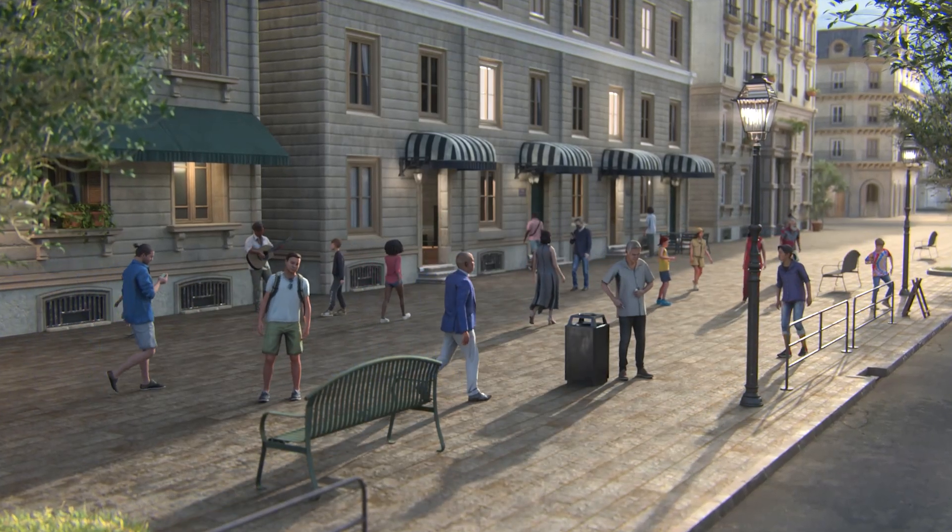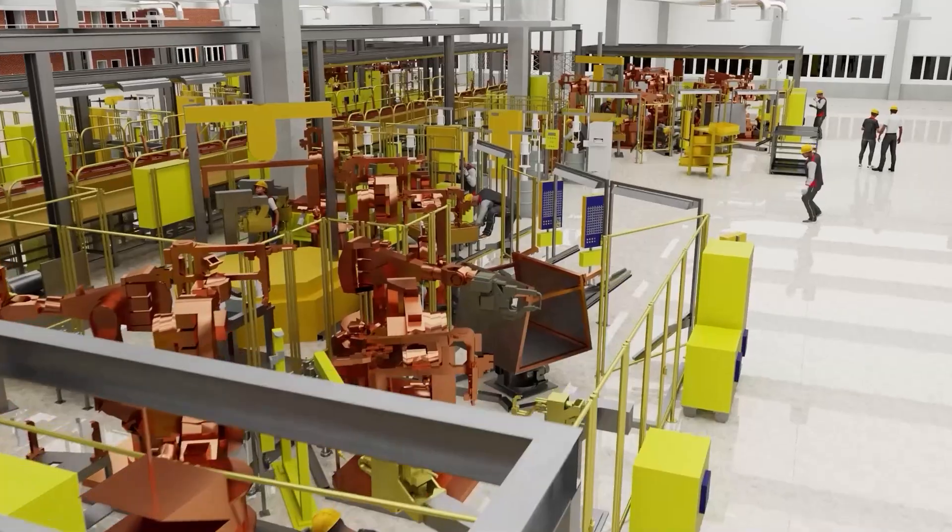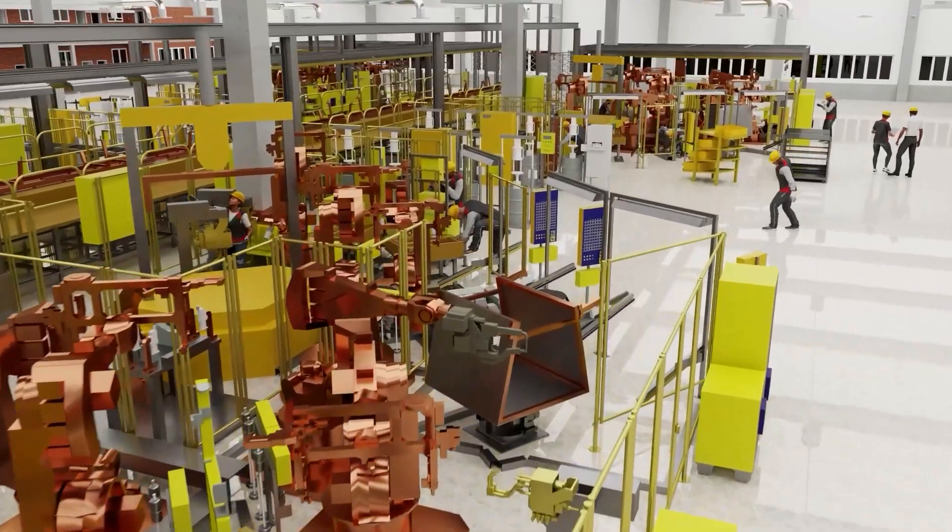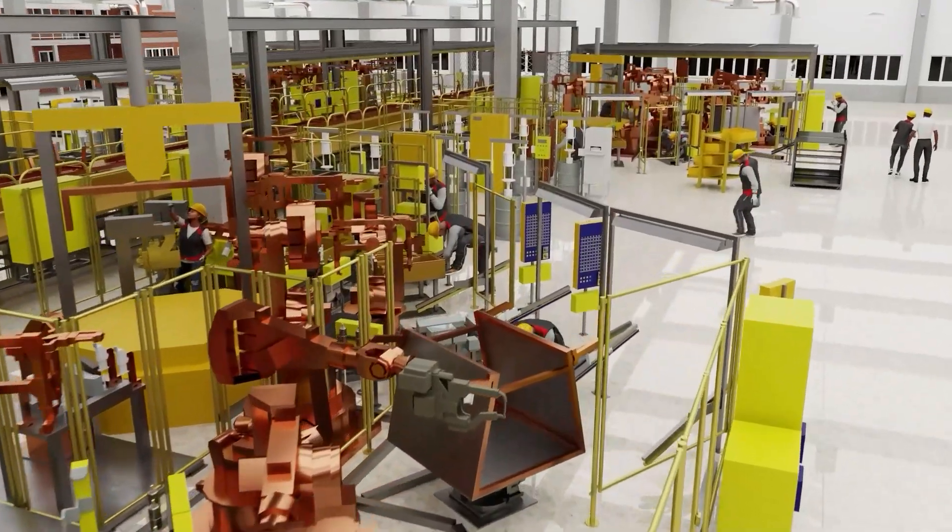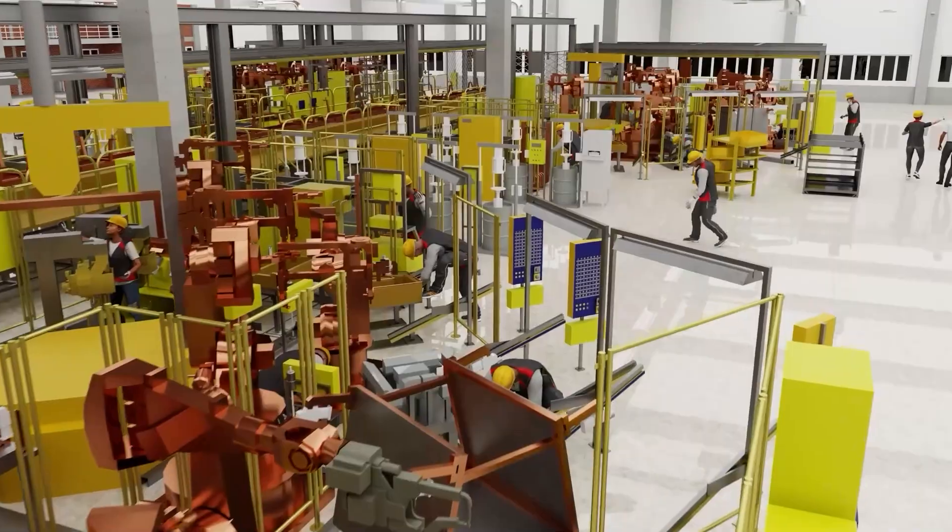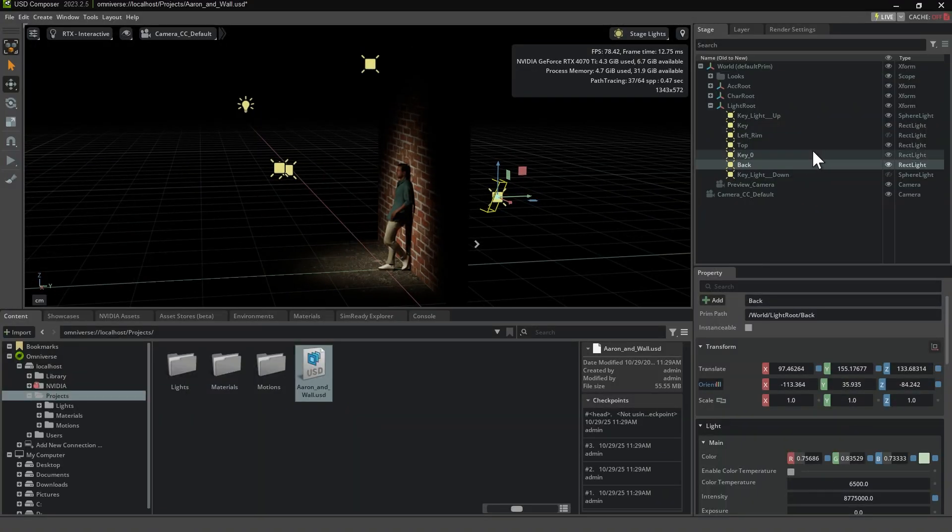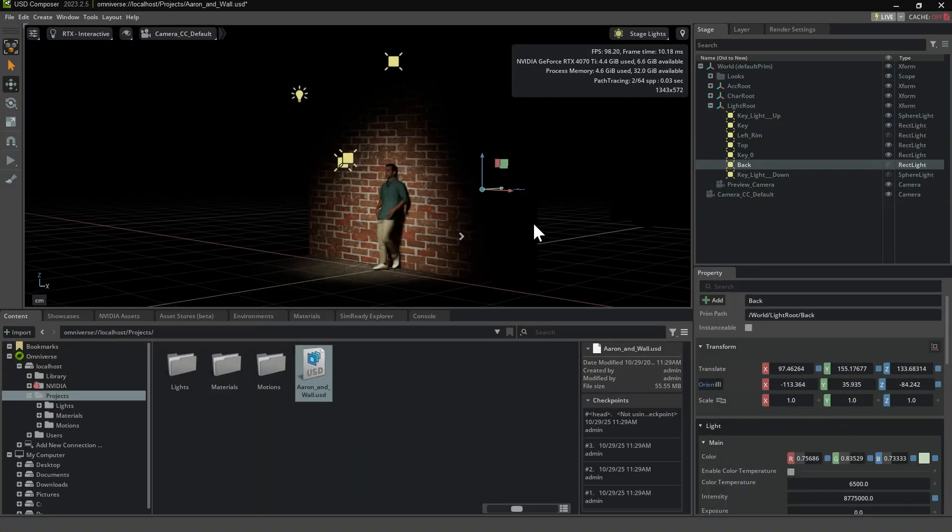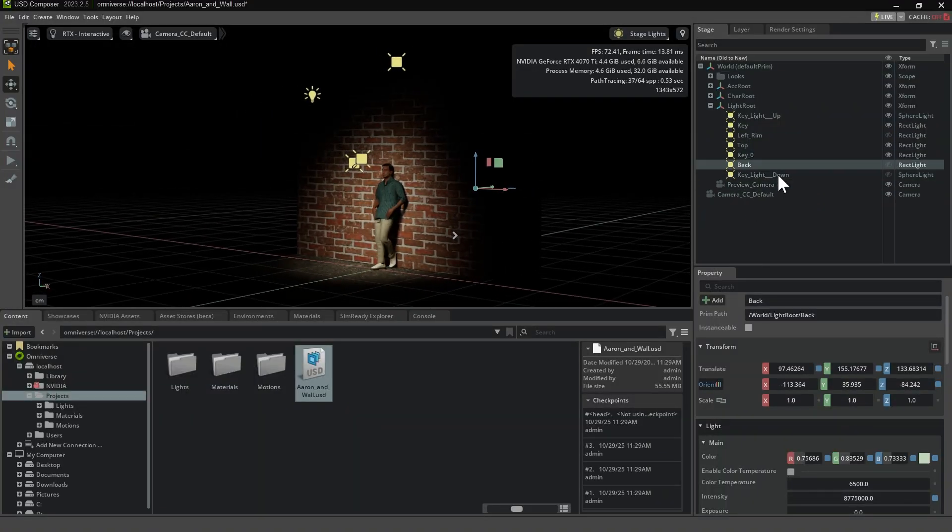Hello and welcome! In this tutorial, we'll show you how to install USD Composer, set up the Nucleus server, and send scenes using the USD exporter in Character Creator. Let's get started.